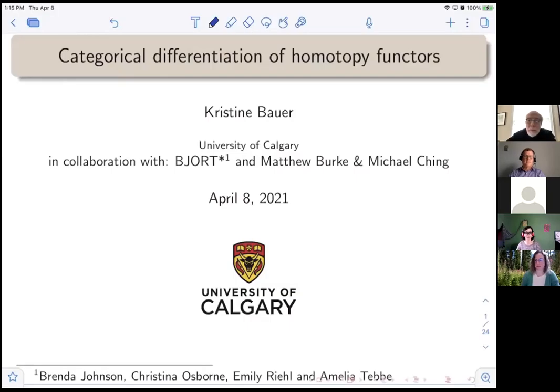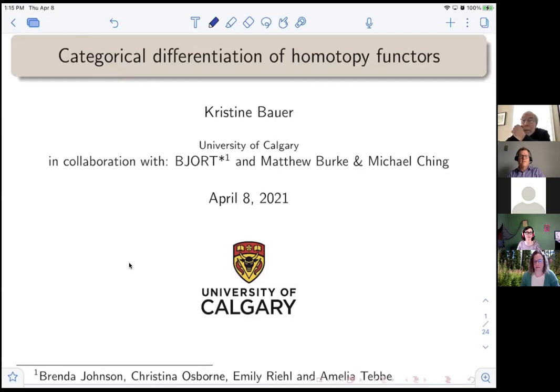I'd like to introduce Christine, who will tell us about categorical differentiation of homotopy functors.